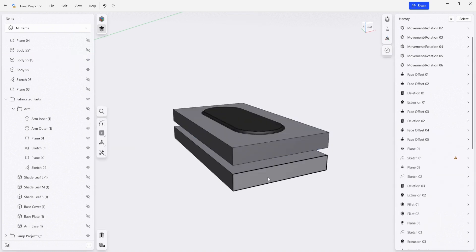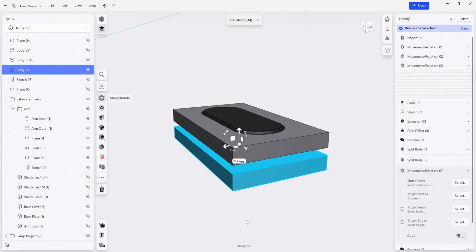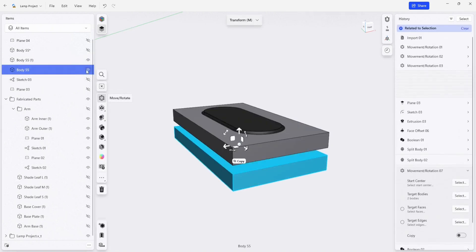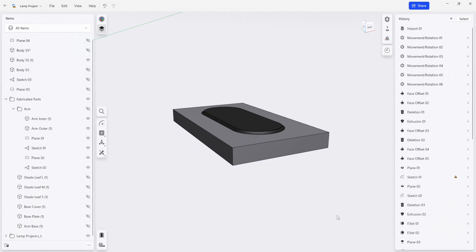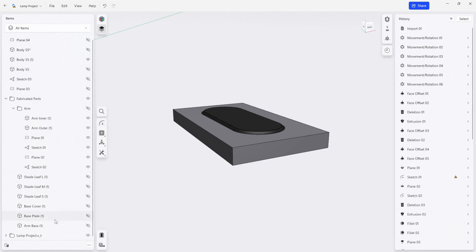And this second block here, we're going to keep as a die. We're not going to touch it, and we'll just turn it off. We're going to bring our base plate back.